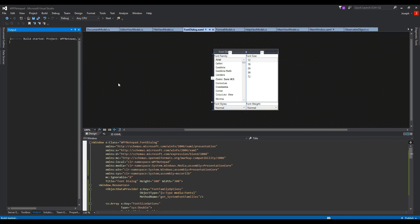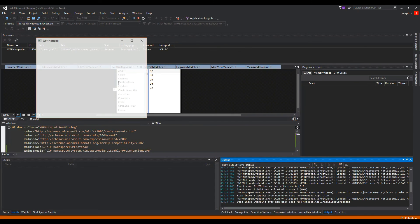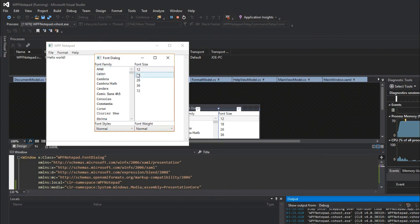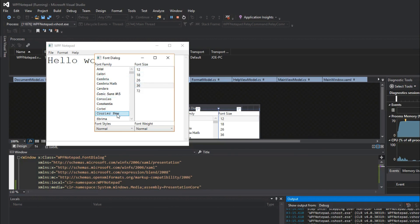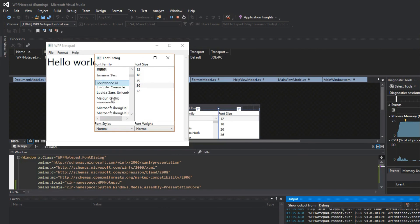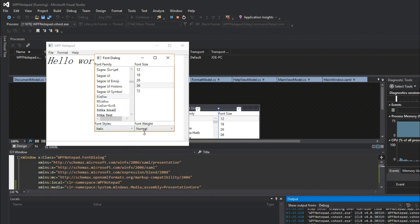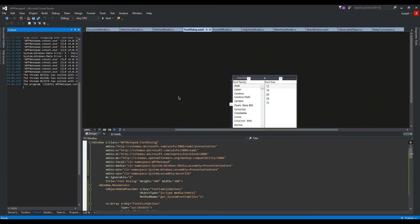We'll type in hello world and go to Format. We hit Format and now it opens because of our command. We have our font sizes, which are bound to our format properties, so as we click them they will change. As our font families change, these will change as well. We have our font styles — italic — and we can make them bold. All that fun stuff. Now we have a functioning font dialog box. Strap your seat belt in — we just got one little thing to finish and we have a complete application.